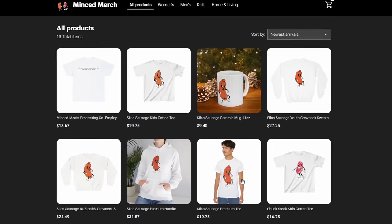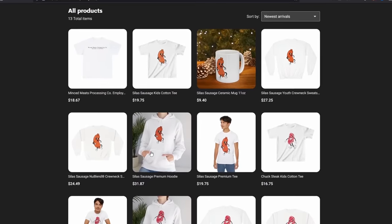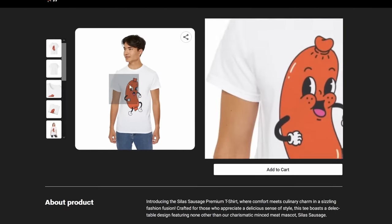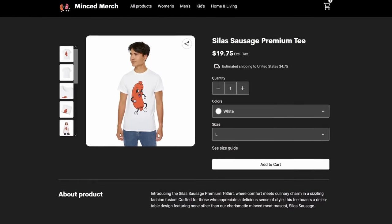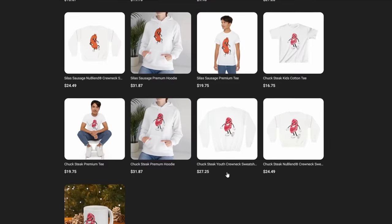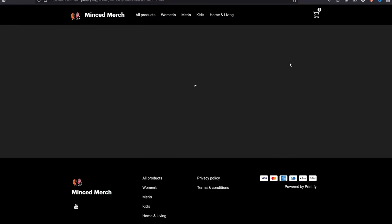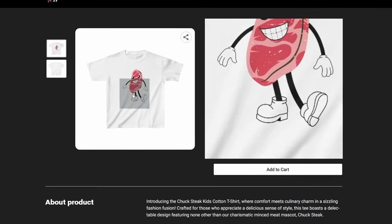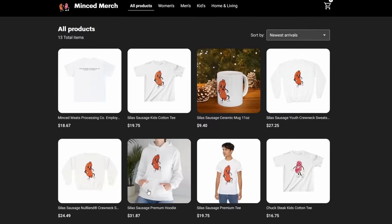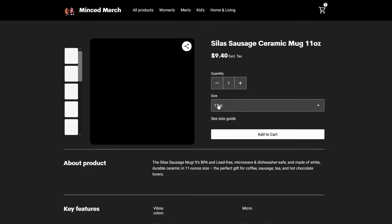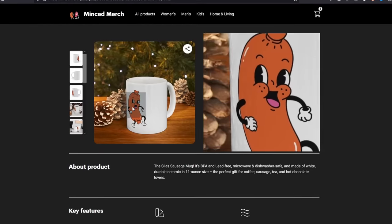That's right, this video is sponsored by me! Get these awesome Chuck Steak and Silas Sausage shirts right now, and use code MINCE to get free shipping. If you don't want to install the game, make sure to check the link in description to cop them while they last.